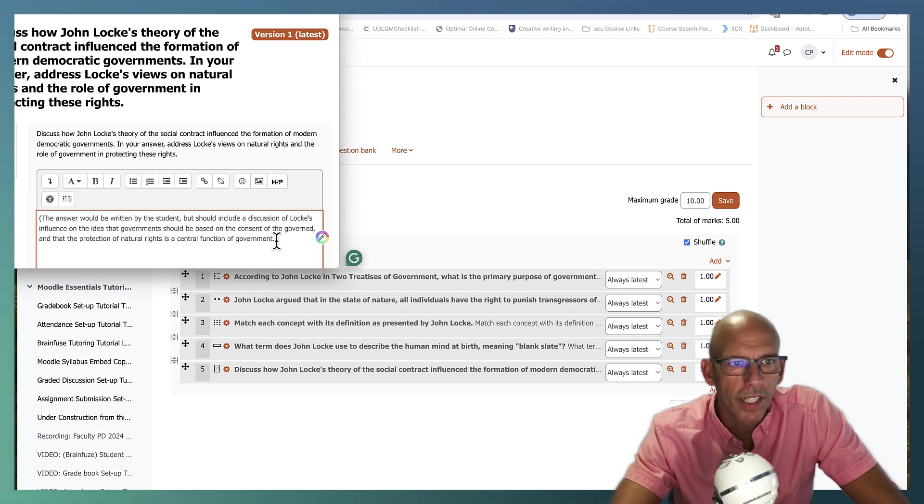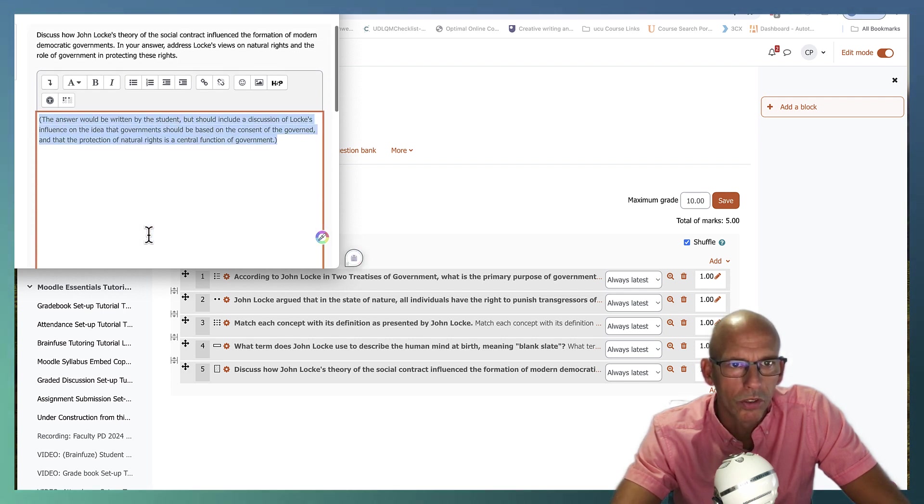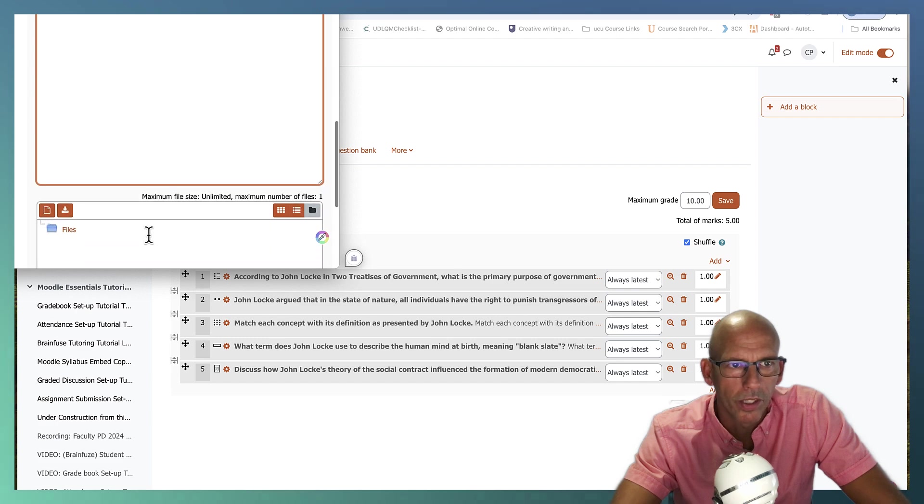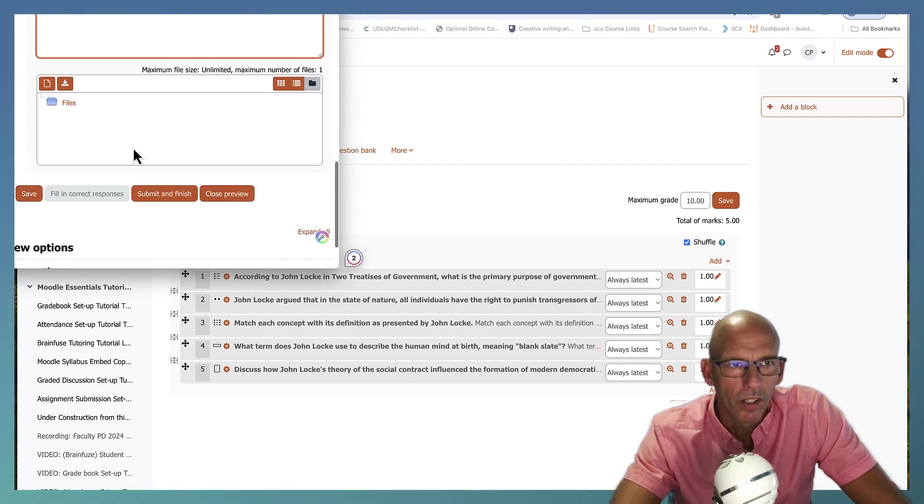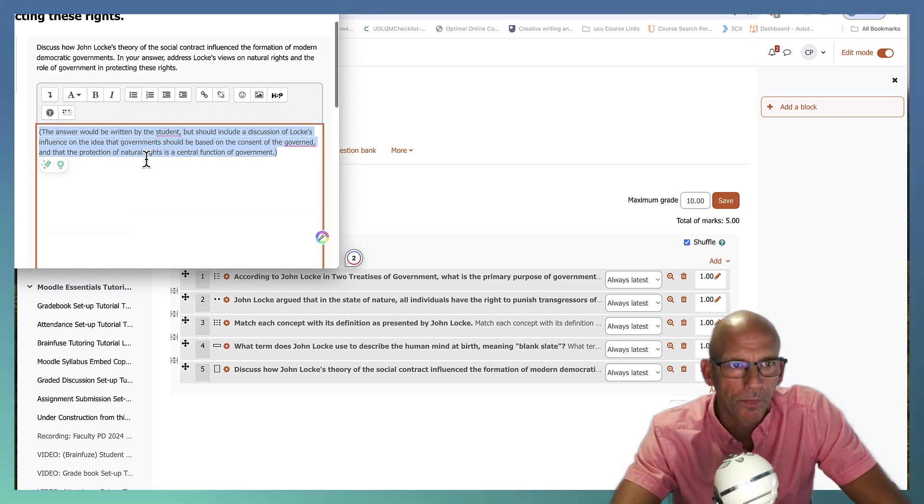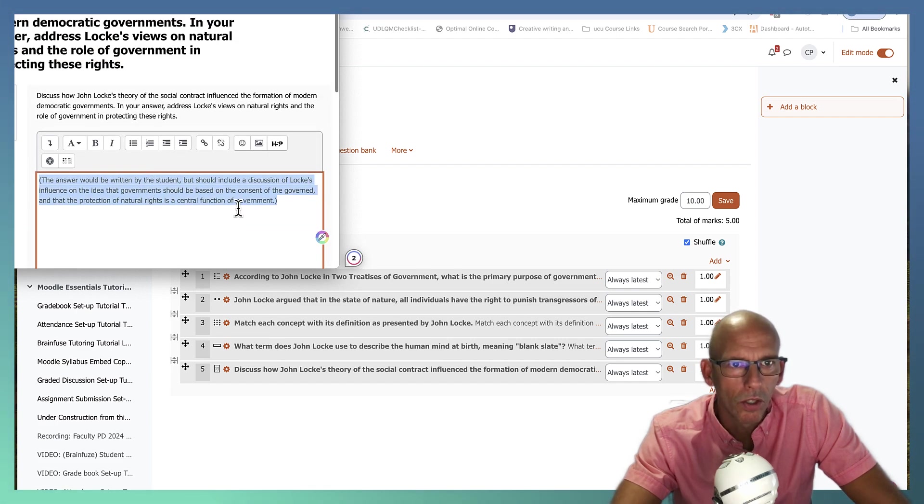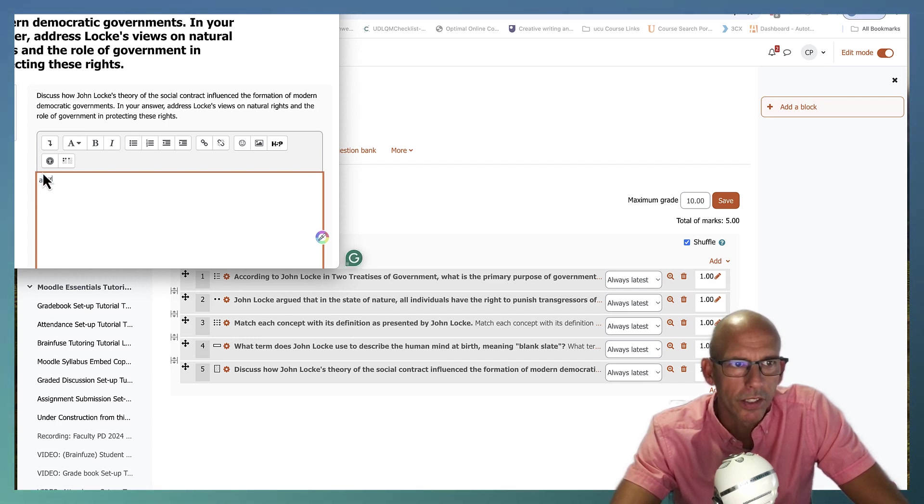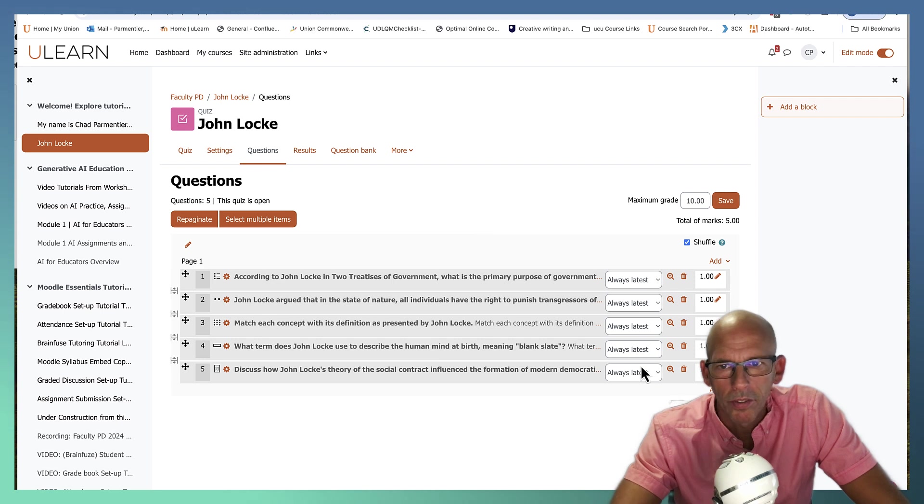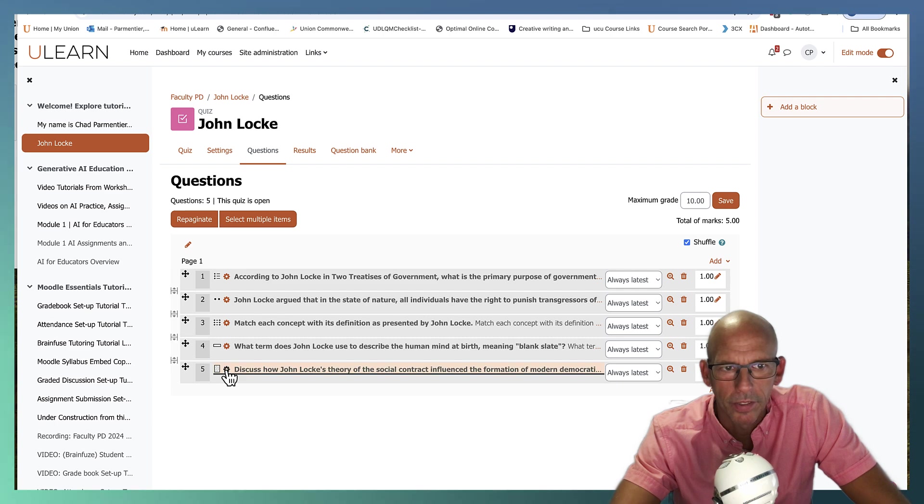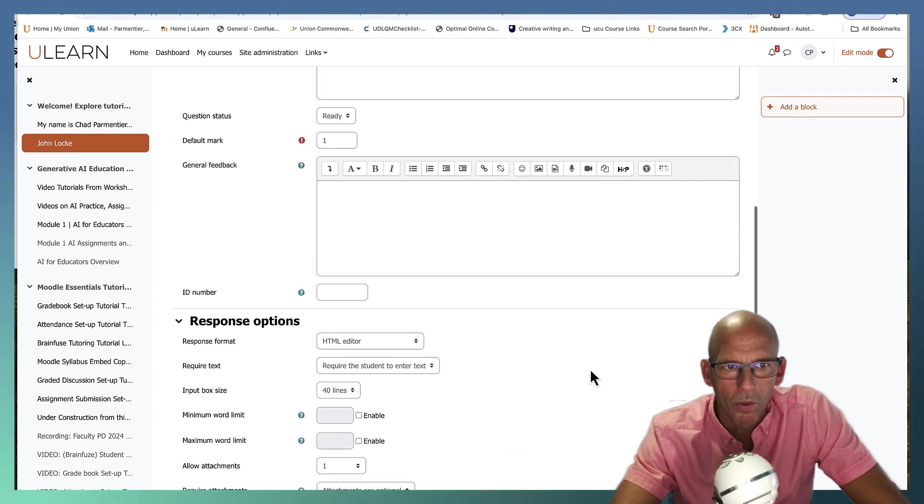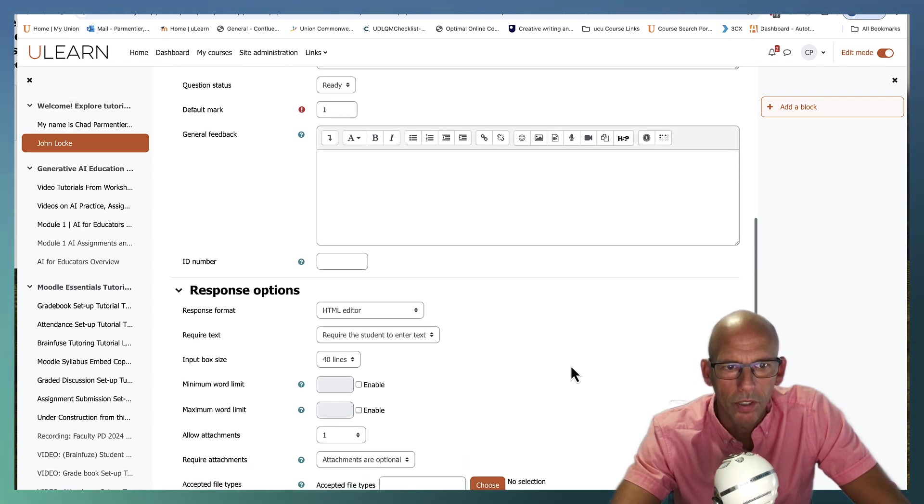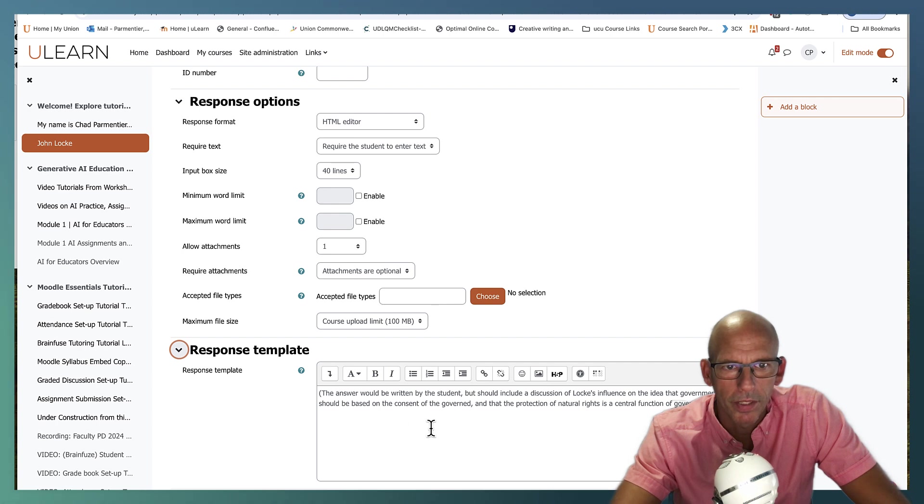You can see here that that is already filled into where the student would write their answer. And they can also upload files. So they would normally delete this and just type over it. So I don't usually do that. So I'm going to go back in and edit this and to edit the question, you just go and click the gear and we're going to wipe that portion out of the response template.